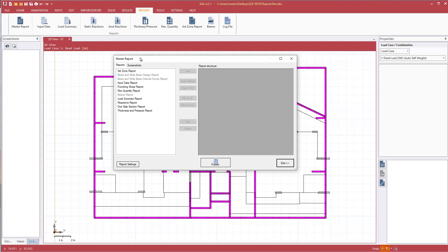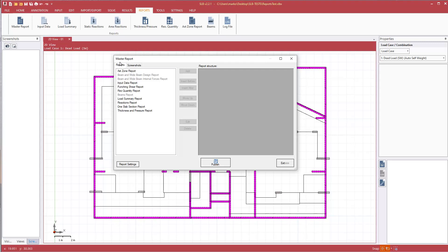Pressing on the master report button, we see the individual reports that are available to us and any screenshots that we have taken. Screenshots is blank, none have been taken. Some reports are available because we've run an analysis and the programs produced results. And then here we have the report structure. We haven't created our final report structure yet, so this is blank.